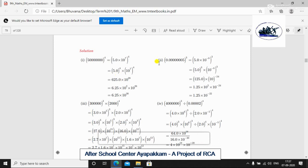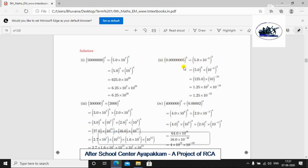For the second sum: 0.00000005 to the whole power cube. We have the decimal point here and count the numbers going left to right — the direction is negative. Counting: 1, 2, 3, 4, 5, 6, 7, 8. So we have 5.0 × 10⁻⁸.